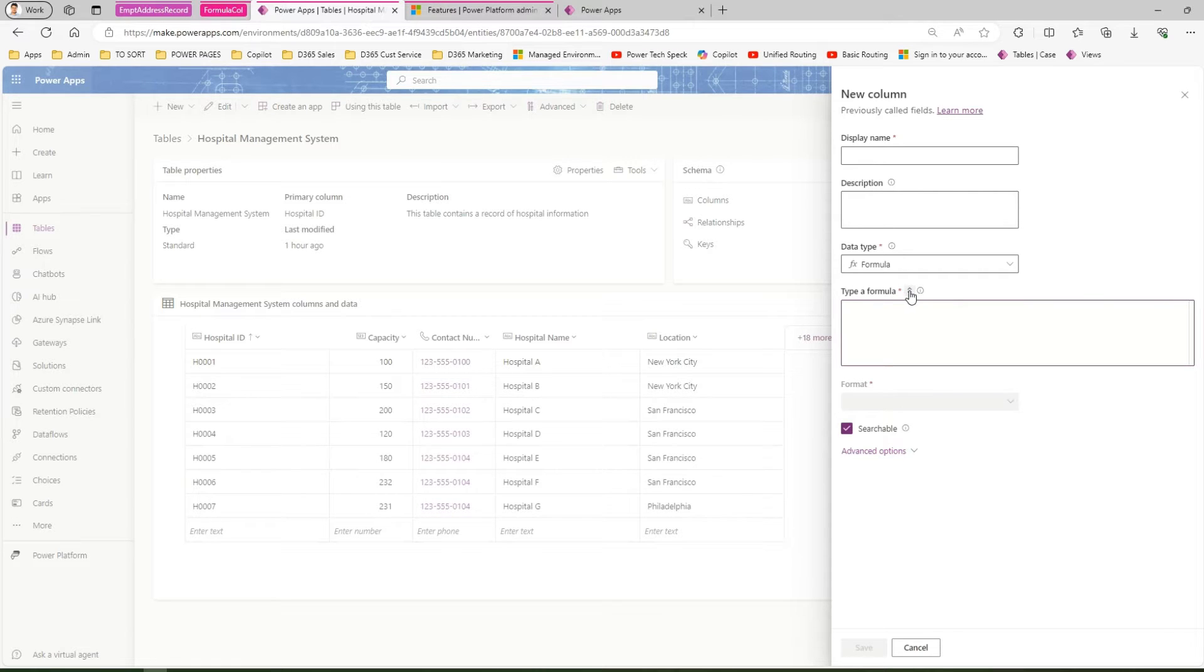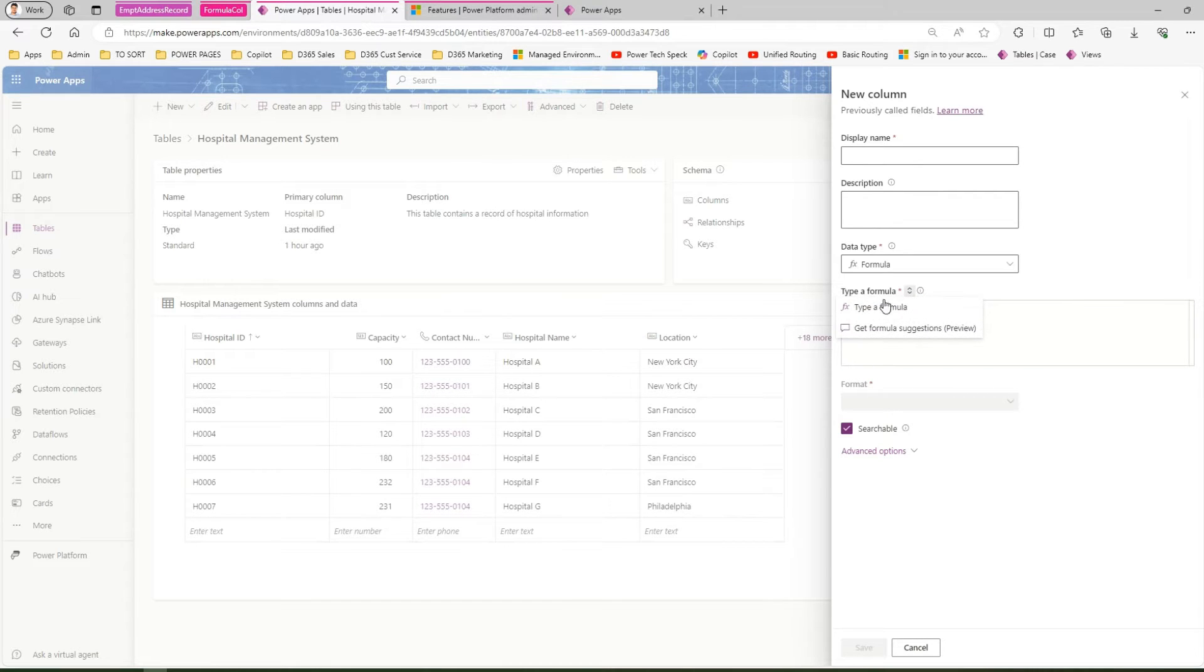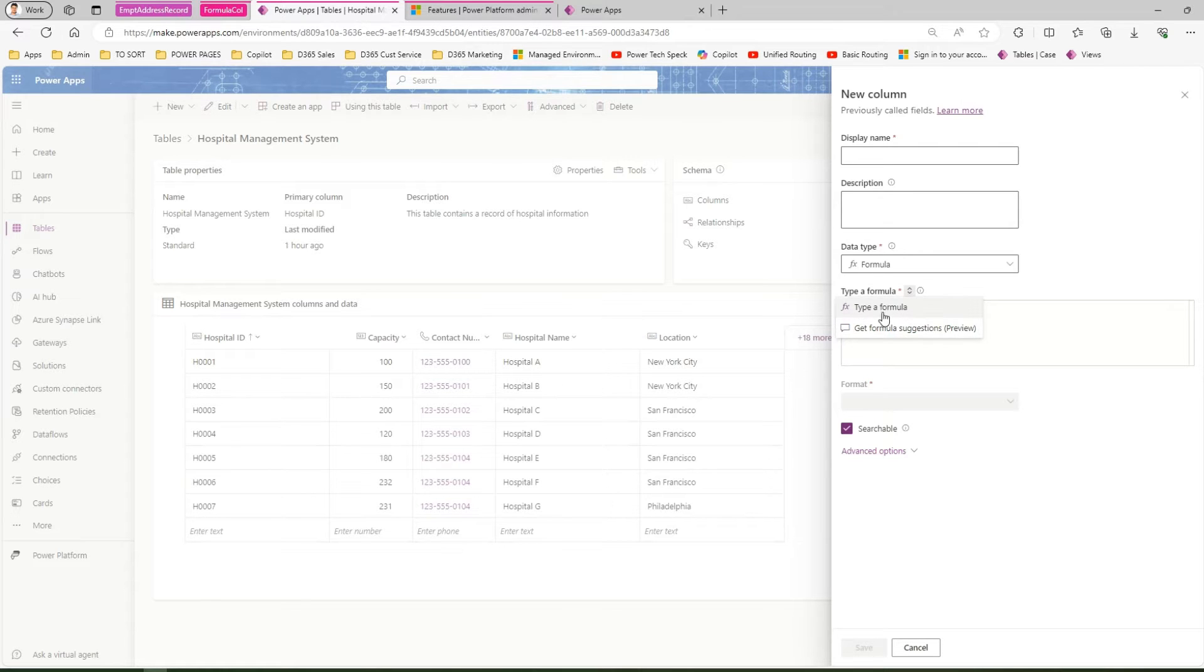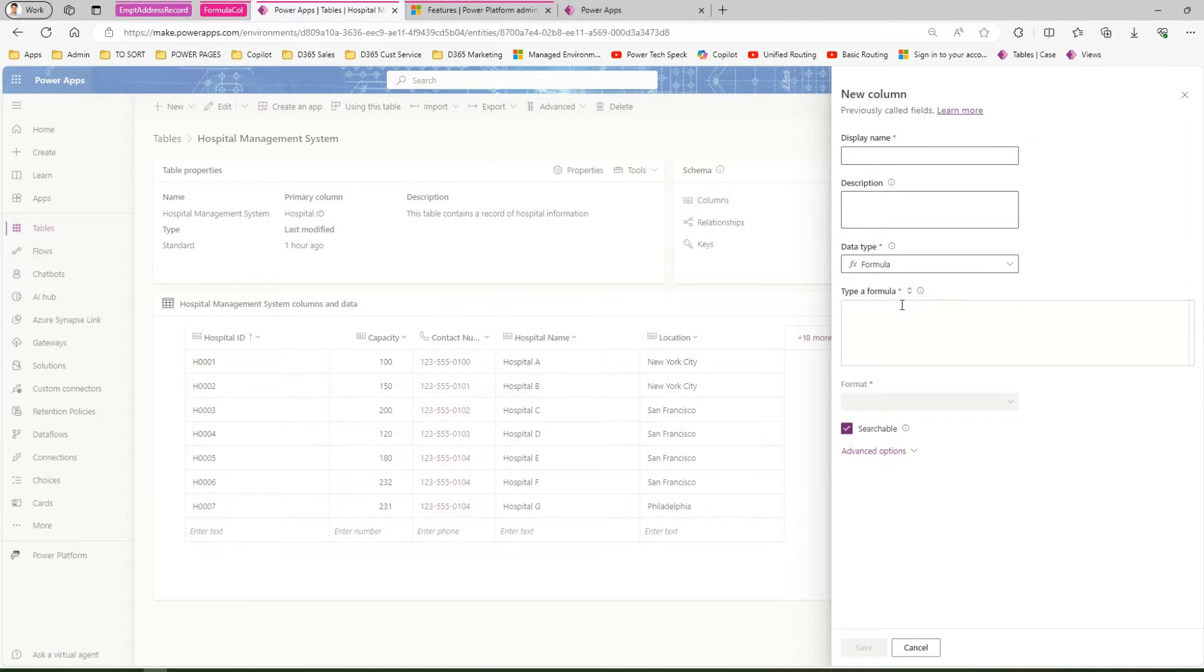There are a couple of things here—there's an up and down arrow button. If I click on it, there's an option to type a formula or get formula suggestions. I'm going to cover formula suggestions in a separate video. For now, we'll just type our own formula.